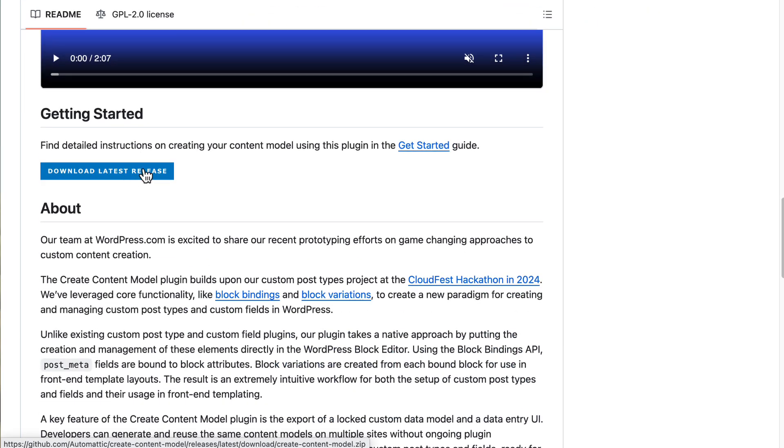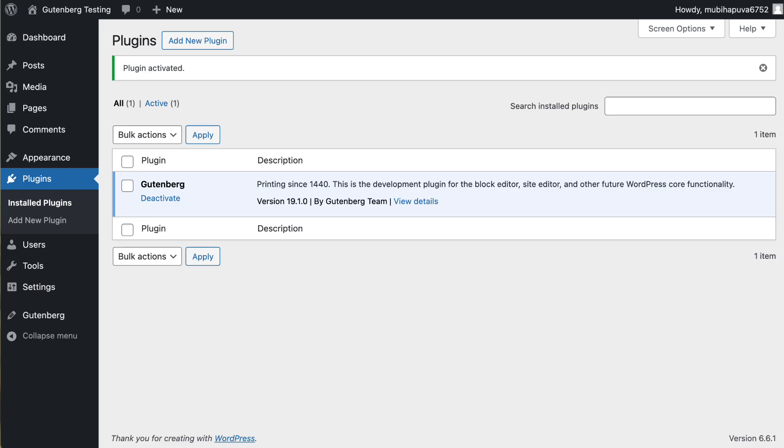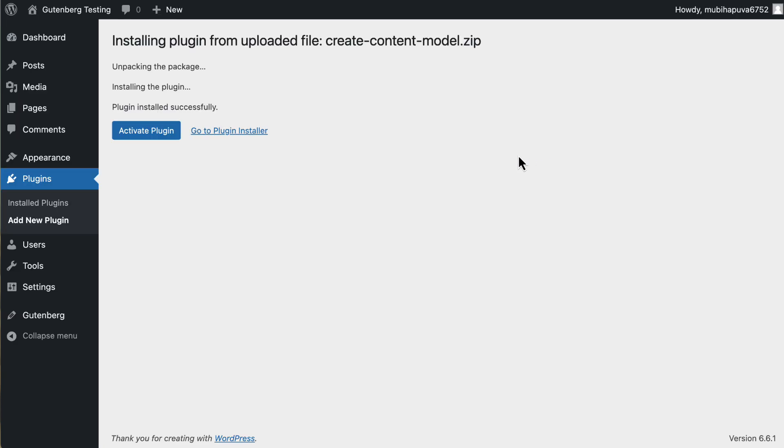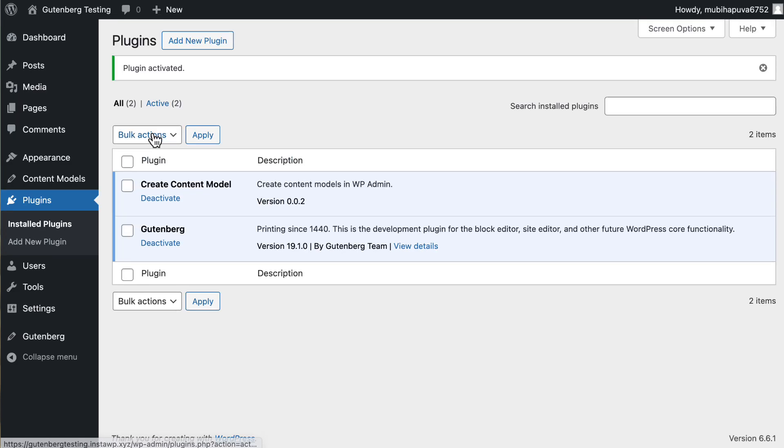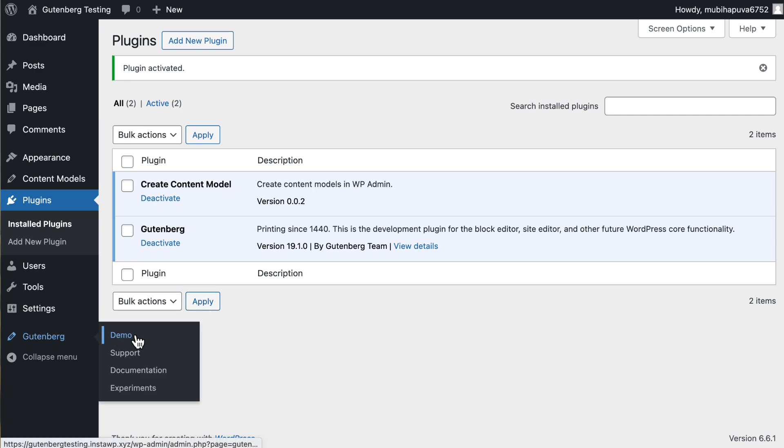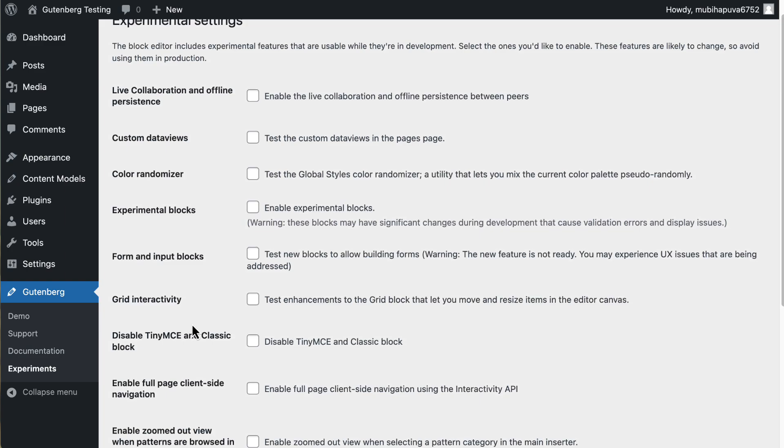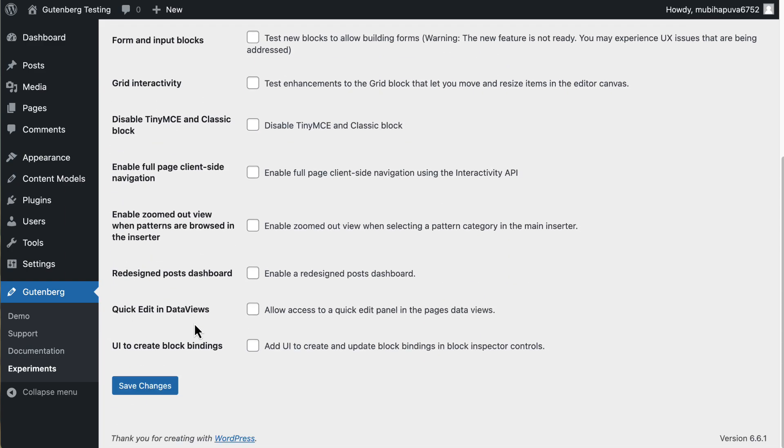I've already downloaded this create content model plugin. So I'm going to upload that. Install and activate. And then you'll notice over here when we activated this plugin for create content model. It added this admin menu here. So I'm going to go to the Gutenberg plugin and the experiments. And there's one here. UI to create block binding. So we're going to use that. And I'll save.